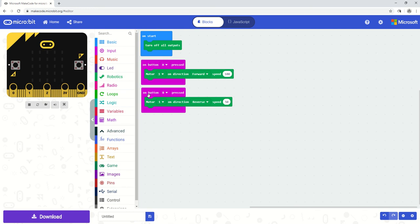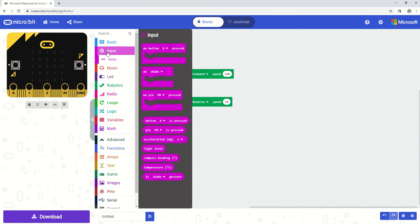There is also another option here to combine the presses of these buttons. So if I press button A and button B, it will give me a third option of input. So I can go to my input and select my button and do it that way.